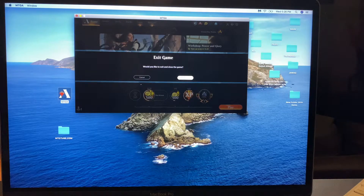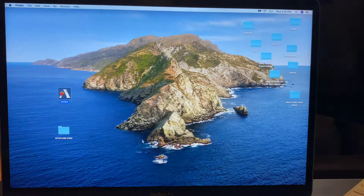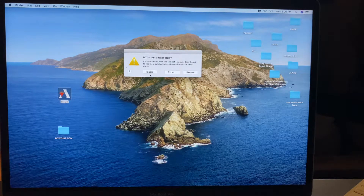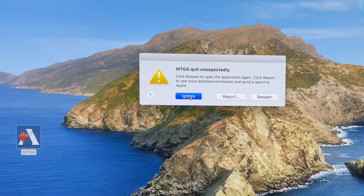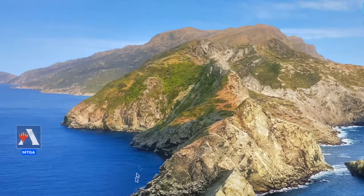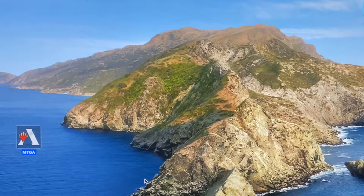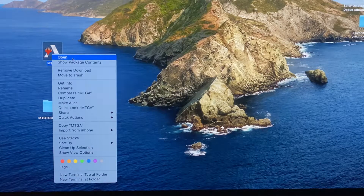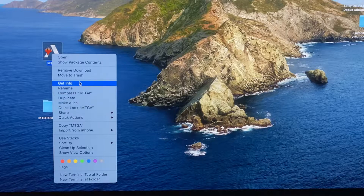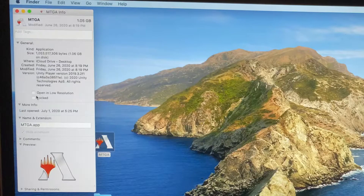Now what you want to do is find your Magic the Gathering Arena app. On the Mac there are a lot of bugs right now — it's crashing all the time. So you want to right-click on your app, go to Get Info, and right here check this box: Open in low resolution.